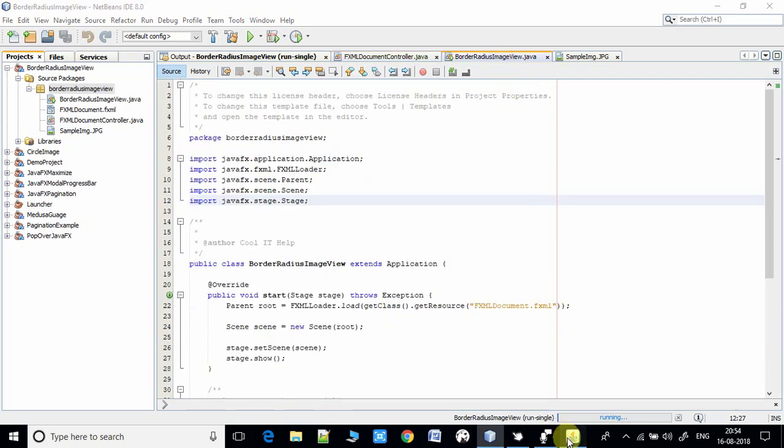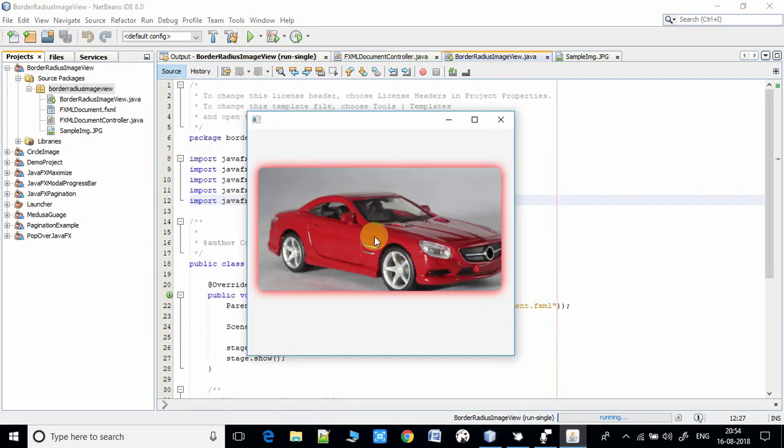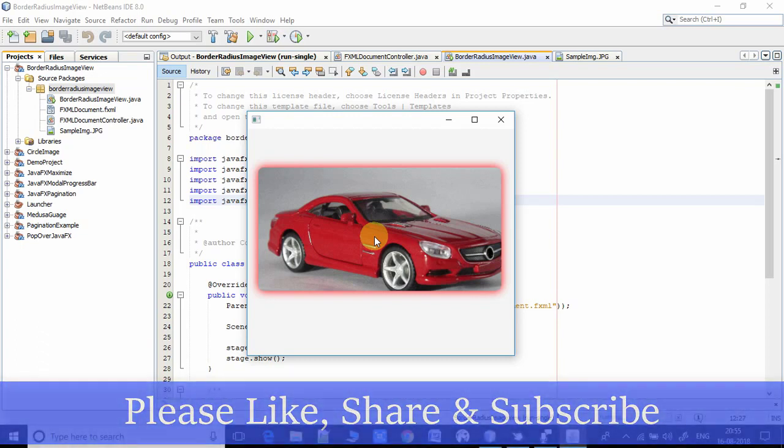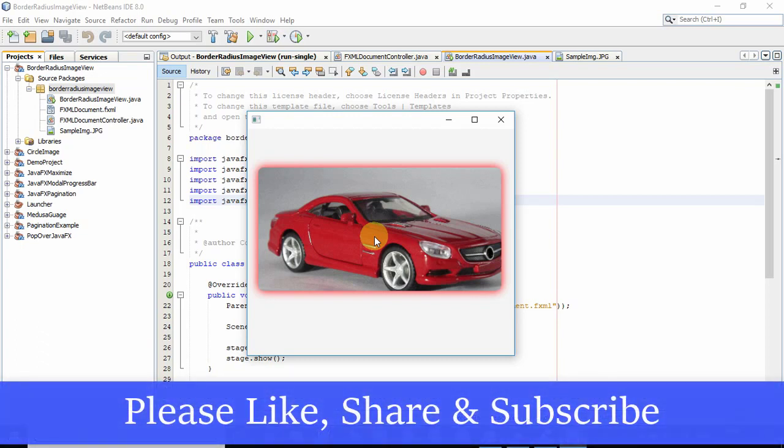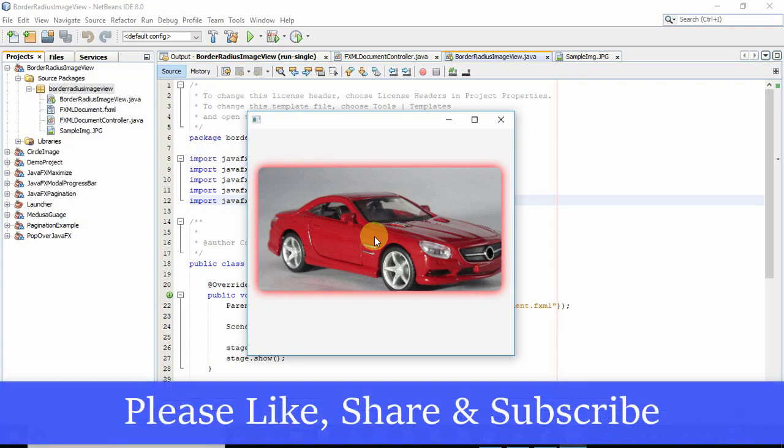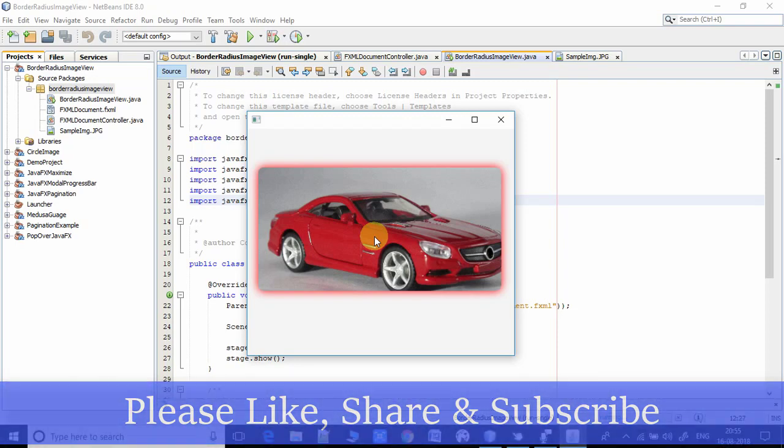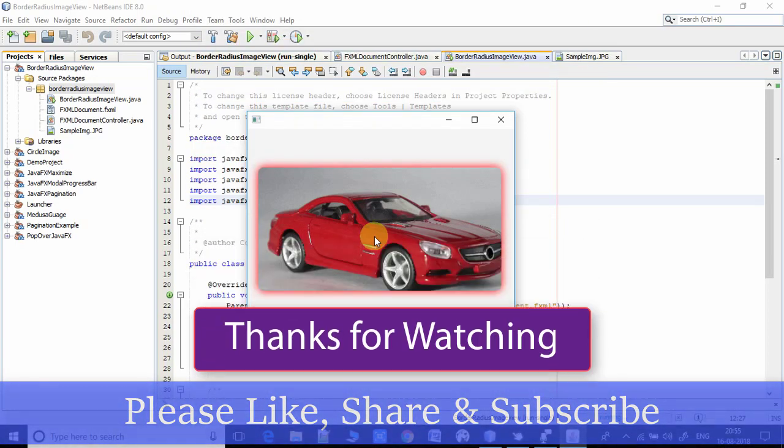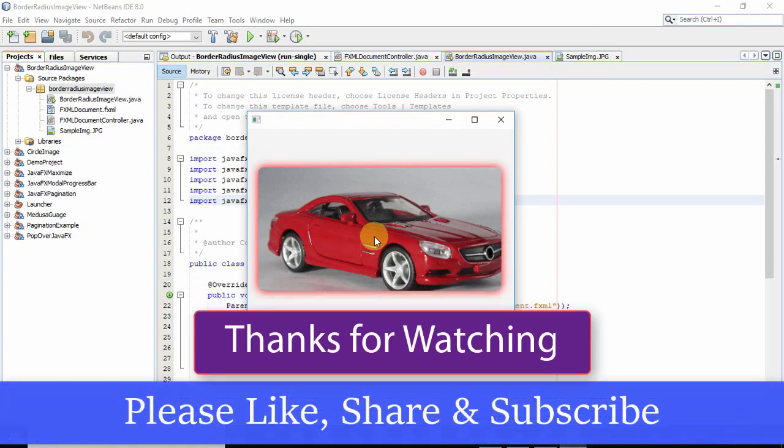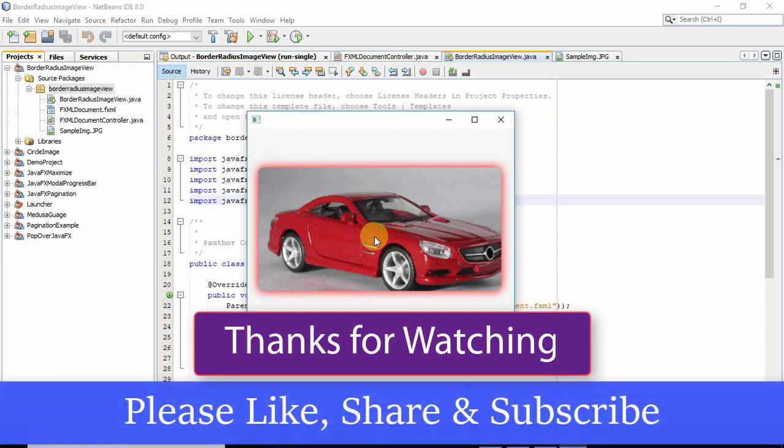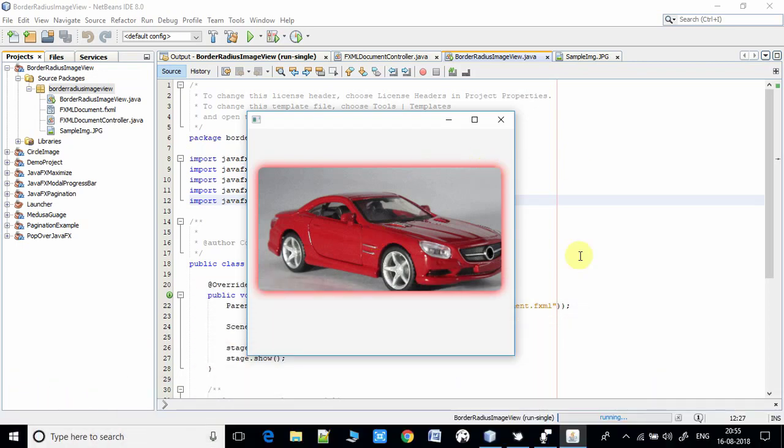This is looking awesome. You guys can download the same project from the download link in the description and you can do more experiments with this code. I hope you guys have a clear understanding now on this concept. If you found this video useful, please like, share, and subscribe to my channel and keep watching Cool IT Help.